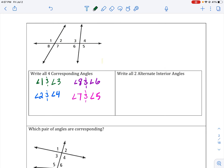Now there are only two sets of alternate interior angles. We want to work inside, because interior means inside our double lines. Starting with angle two, we go to the opposite side of the transversal but still inside — angle two and angle six are alternate interior angles. For the other example, angle three and the opposite side of the transversal, still within the double lines, is angle seven.